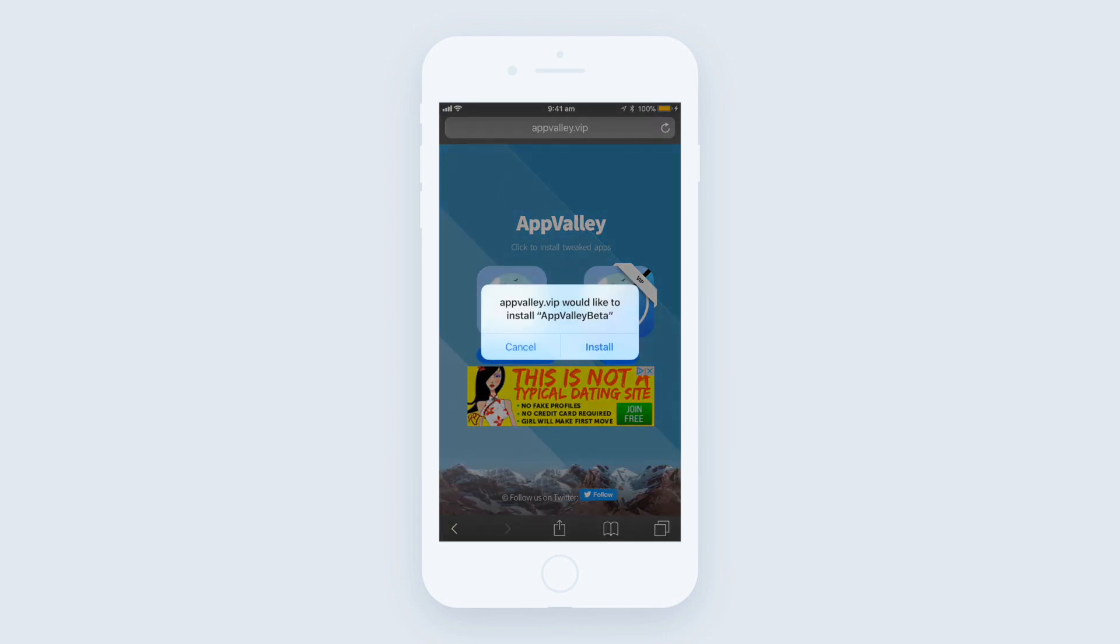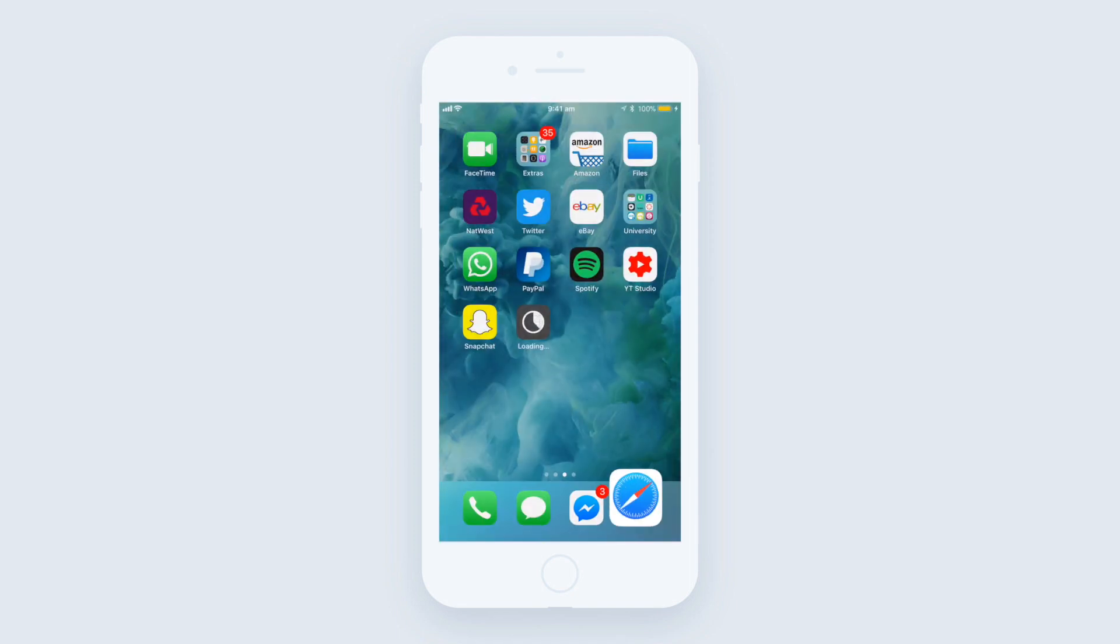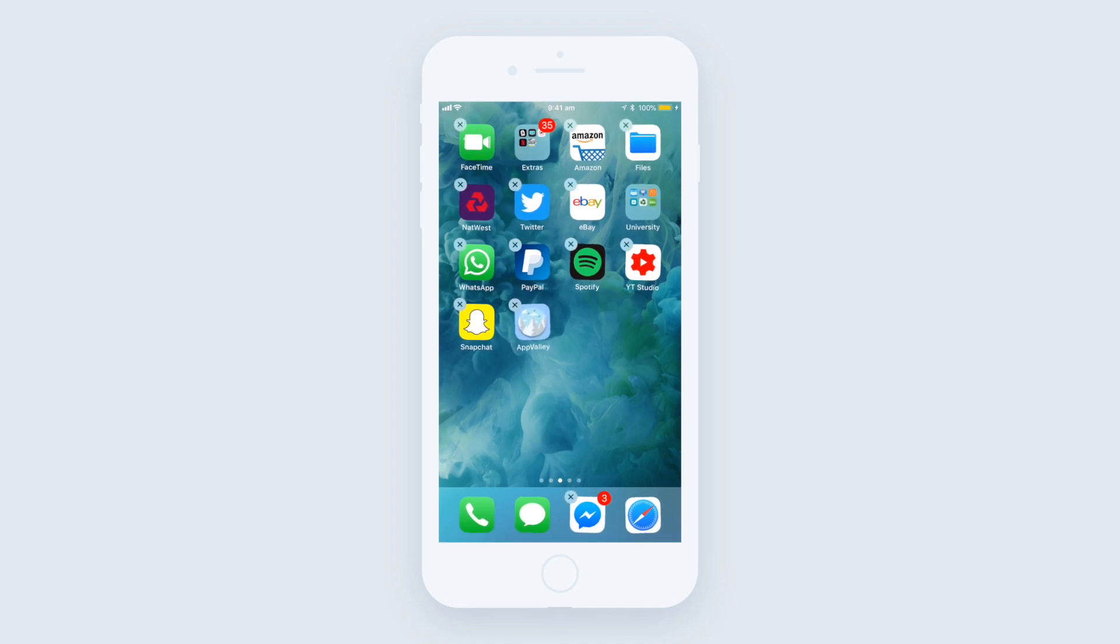It shouldn't take too long to download onto your device. If you get an untrusted developer notification, then all you need to do is go into Settings, Profiles and Device Management, and then you want to accept the appropriate profile that links to AppValley.